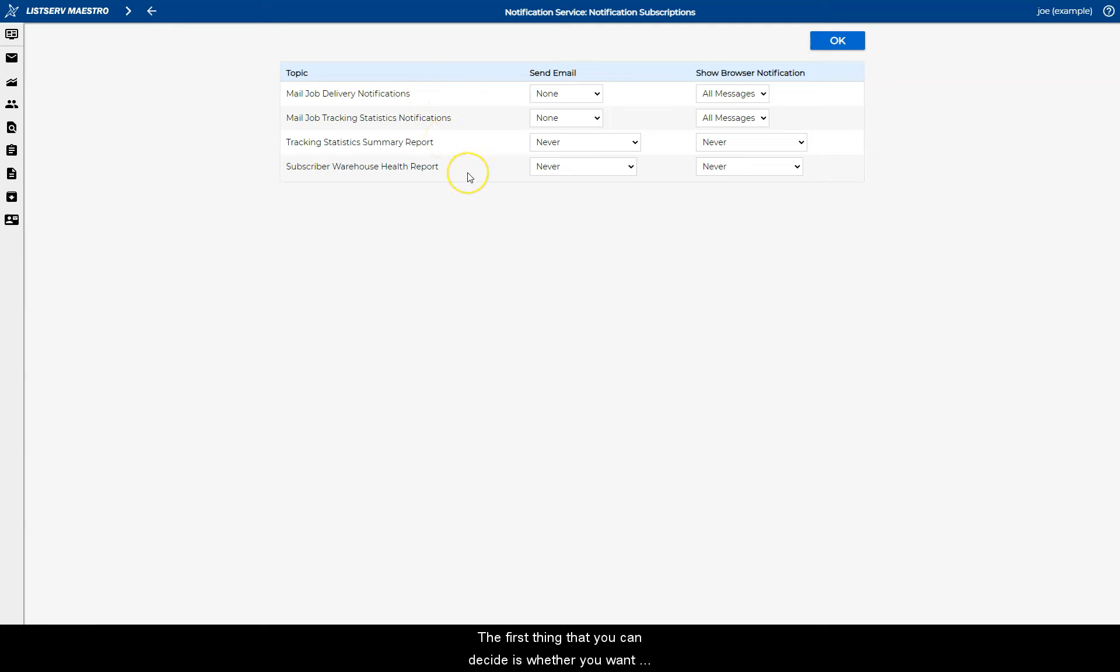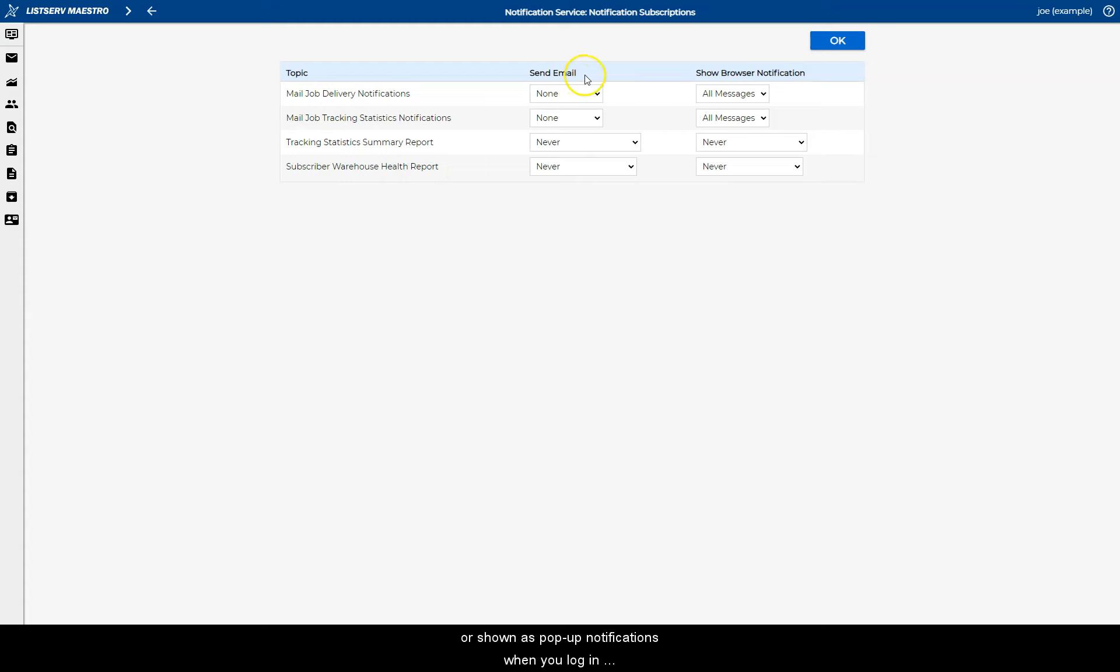The first thing that you can decide is whether you want the notifications to be emailed to you or shown as pop-up notifications when you log into the Lister Maestro interface.